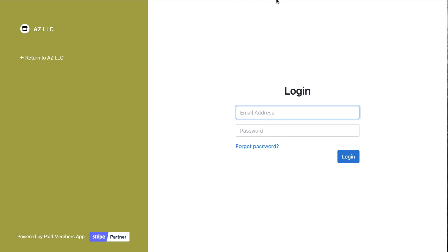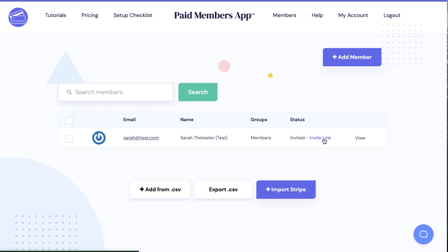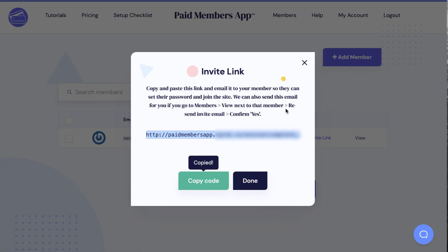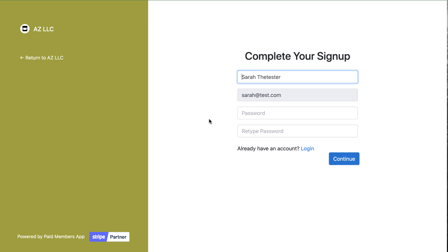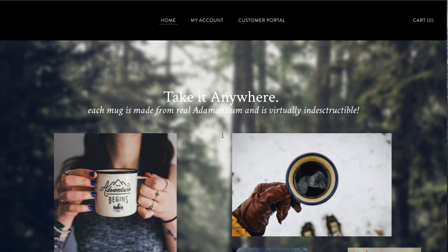In PaidMembersApp we can find Sarah and send her an invite link via email — or via your automated custom email from your domain. I'm going to paste that link to set up an account for Sarah. This is our sign-in form, which also looks like the customer portal and is also customizable. Sarah will go ahead and create a password.